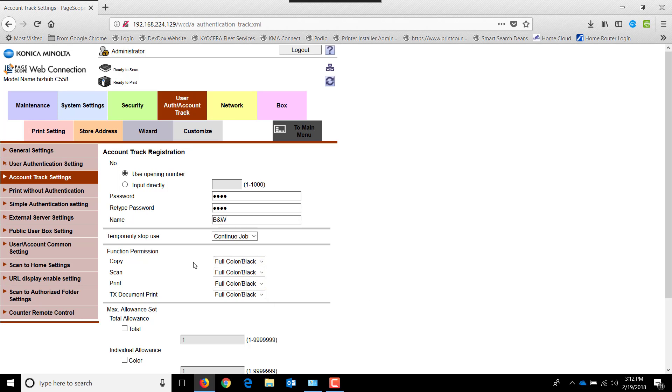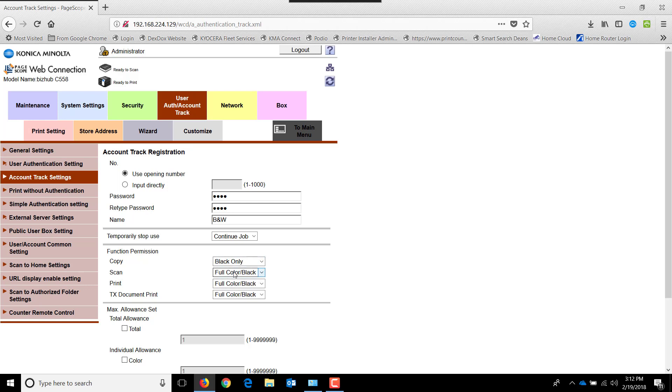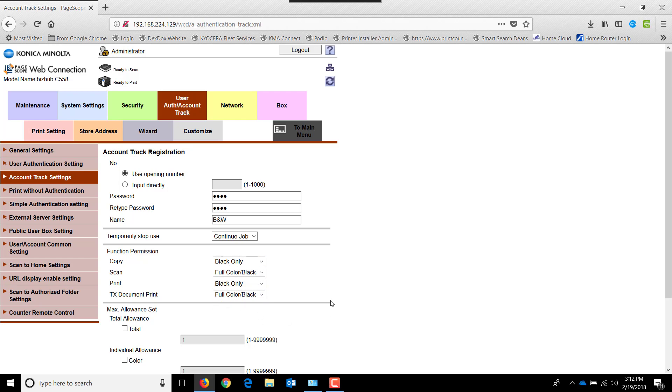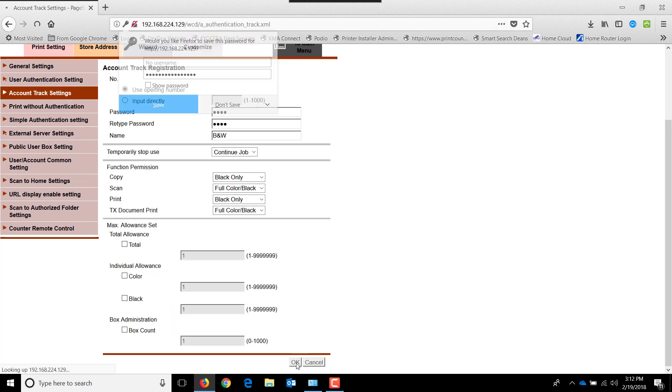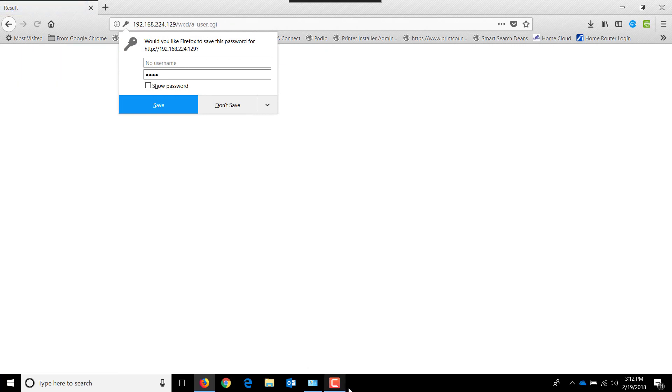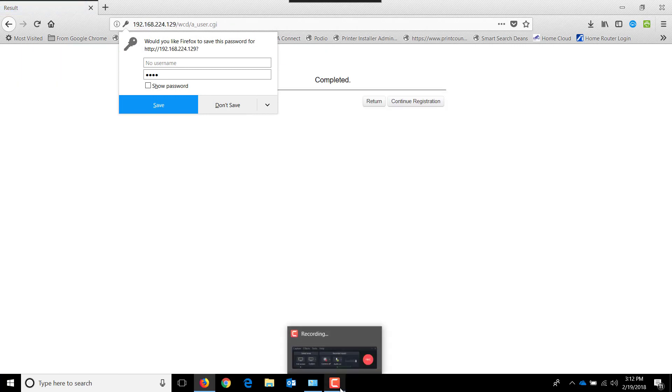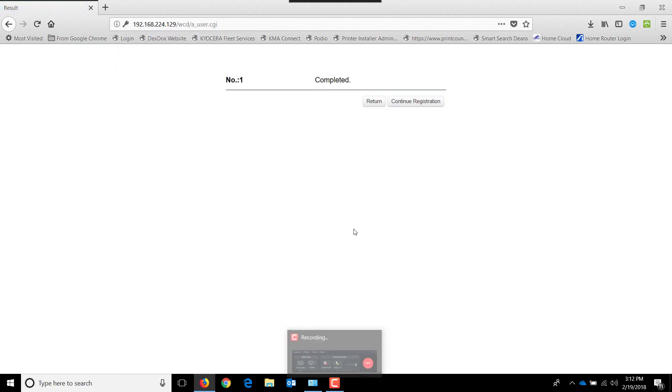Here's where we put the restrictions in place. I want to give this user black only copying and black only printing. I don't care if they scan in color or transmit documents in color. We can also put in restrictions for total allowances as well. We're now going to hit OK and continue to registration.